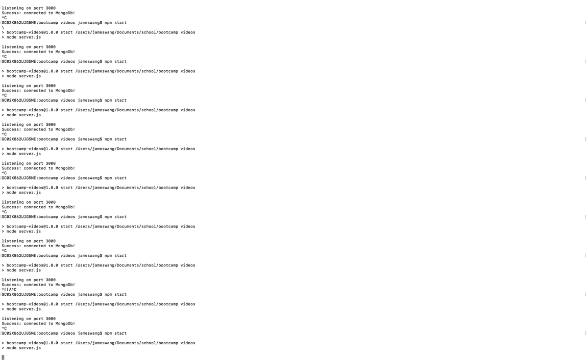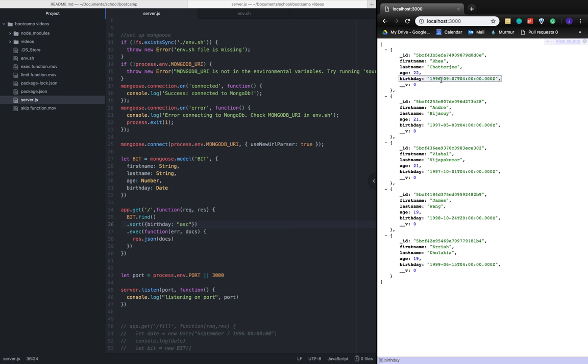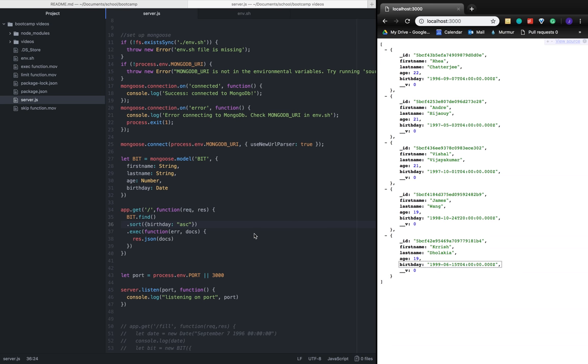With the data type there, now we have the birthday in 1996 in ascending order coming first before 1999. This is made possible by how we explained previously with the exec function.